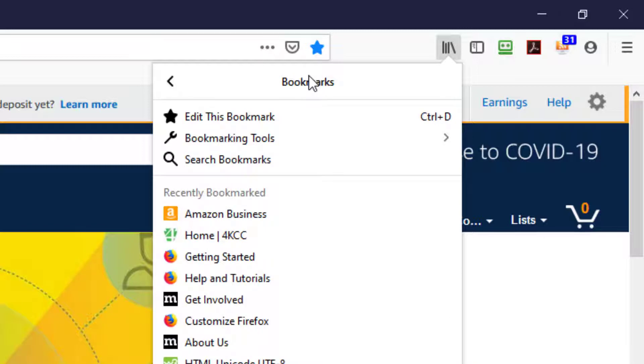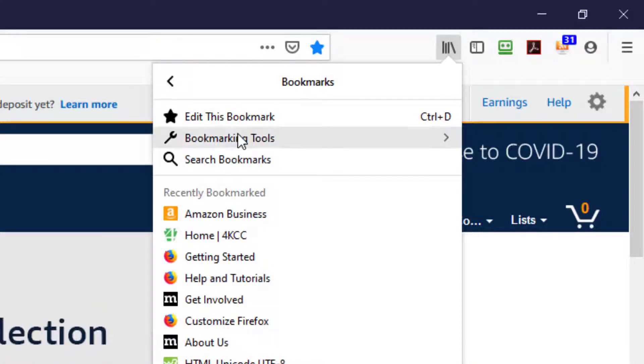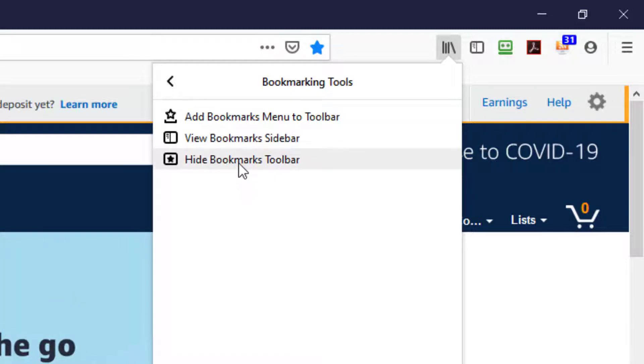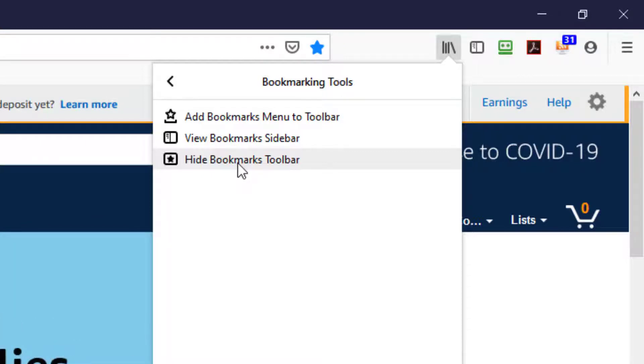And now it'll say bookmarking tools. I left click on that. And here it will either say hide the bookmarks toolbar or show it. In my case mine is already showing. So the option is to hide the bookmark toolbar.